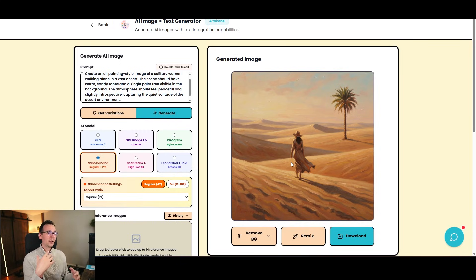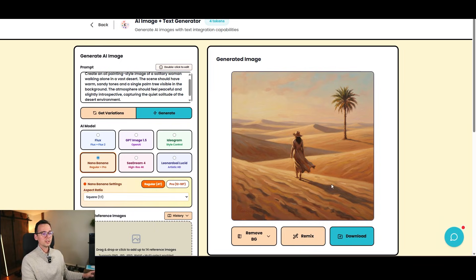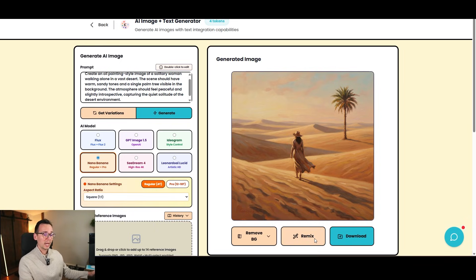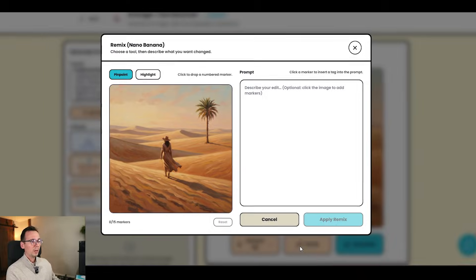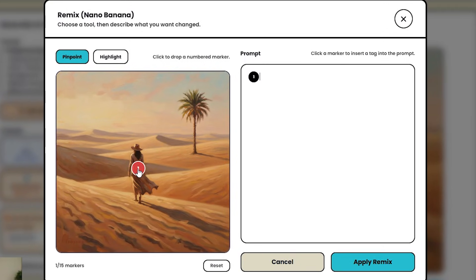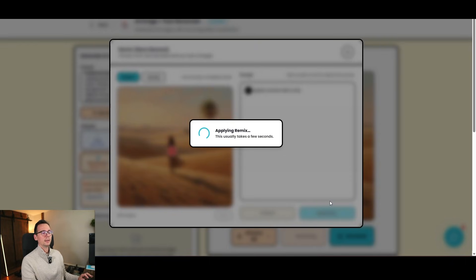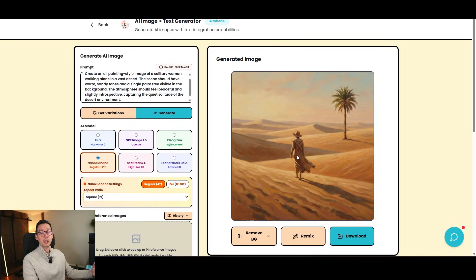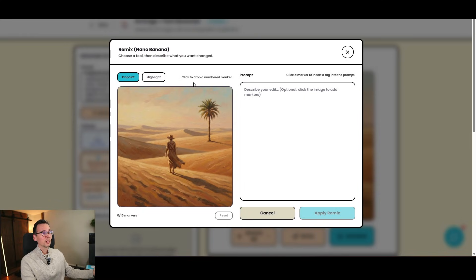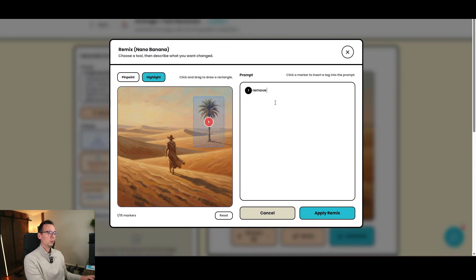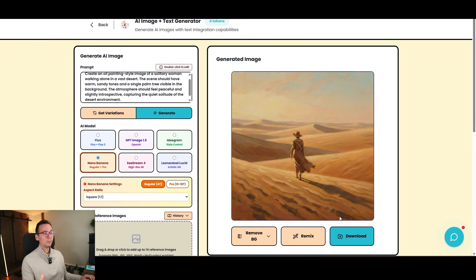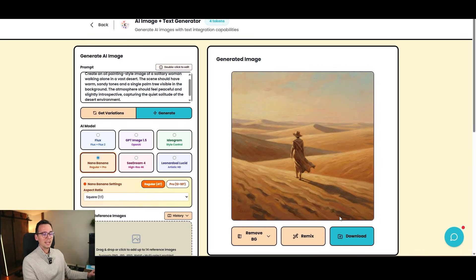So let's say I generated this image, and I don't like something. So the cool thing about Nano Banana is that you can modify these images on the go. So there's this feature called Remix built in Creatorium.ai, and you can click on it, and you can pinpoint things. Like for example, I can pinpoint on the woman, and I can say that replace woman with a man, and I can click on Apply, and that's going to apply that change. And boom, now we got a guy. Or I can, for example, get rid of this palm tree, so I can highlight the area that I want to get rid of, and I can just say, Remove the palm tree. And that way we're just going to get a picture of the guy on the desert. Boom. Simple. This is why I really like Nano Banana, because Nano Banana works great with context, and it has that Remix feature that I just showed you.